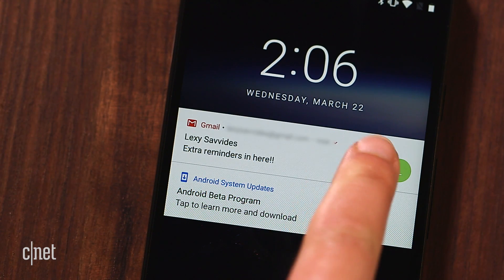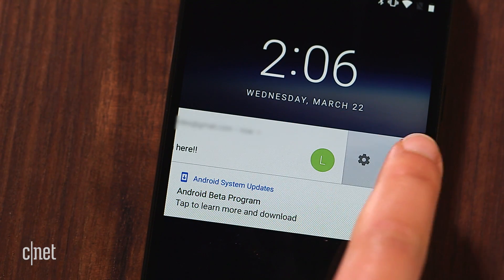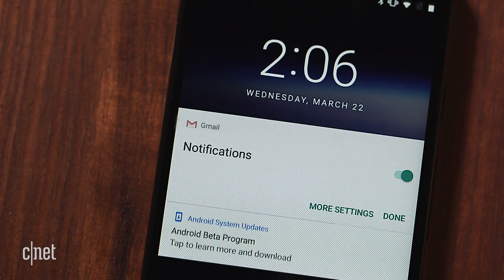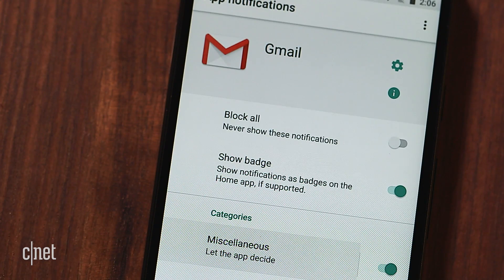You can also customize notifications using the settings cog, plus group them together when that feature rolls out.